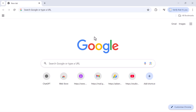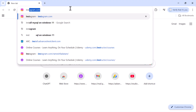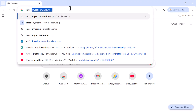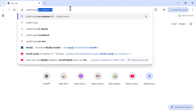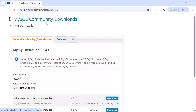Open your browser — here I have Chrome open. In a new tab, type 'install MySQL on Windows' and hit Enter, then click on the first link: 'Download MySQL Installer', which will take you to the MySQL Community Downloads page.